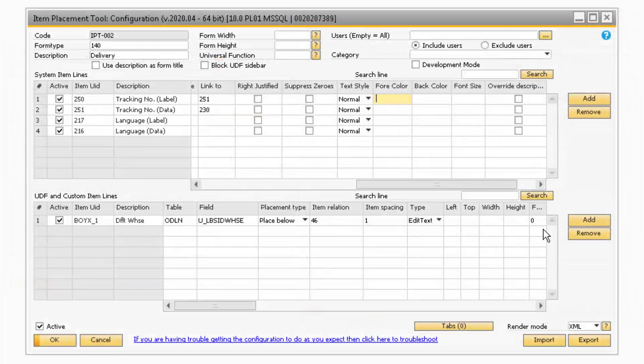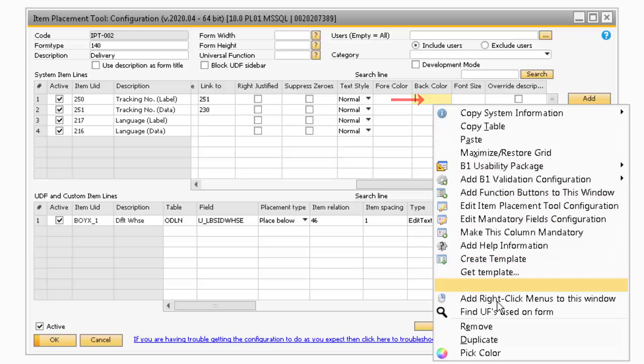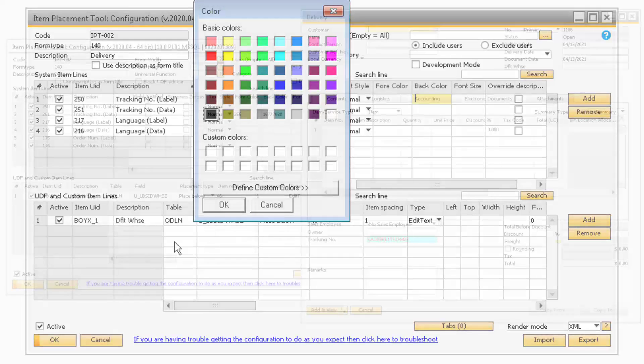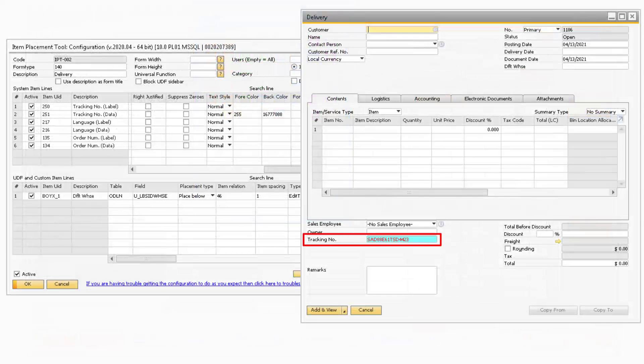Just like with the For Color field, in the Back Color field, you can adjust the background of the item by right-clicking the field and selecting Pick Color. After doing so, the field you customized will contain the new background color.